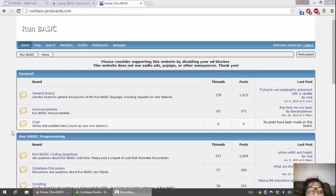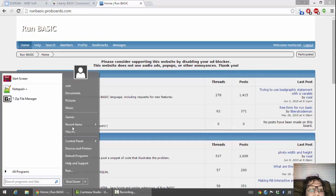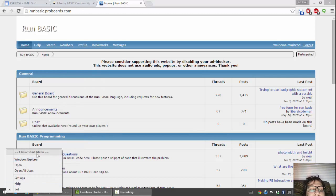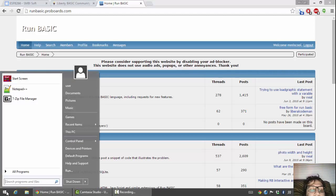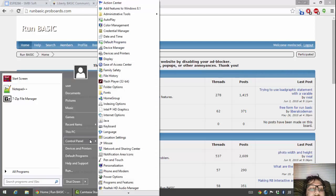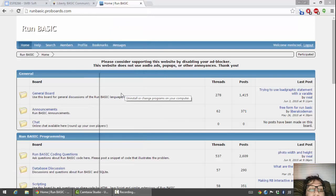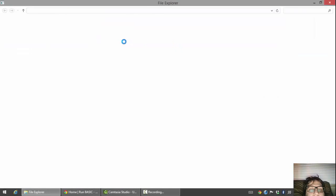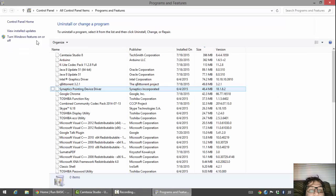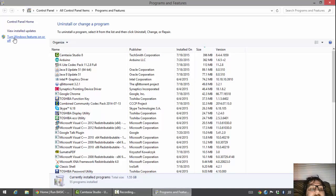To get started, I'm going to click on the Start button down here. I'm using a start menu add-on called Classic Start, so you can get that if you want. I'm going to go to Programs and Features. This is going to bring up the list for installing, and over here it has 'Turn Windows features on or off.' So I'm going to click on that.